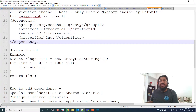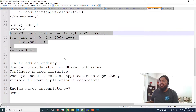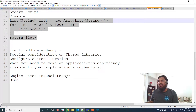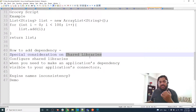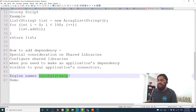In my example which I'm going to show you, this is the Groovy script I am going to use. There is a special consideration when you add the dependency — we also require a shared library. I'm going to explain in two ways: what we normally do and what we should do. There is also some engine name inconsistency troubleshooting I'm going to explain how to solve. So let's start with our demo.